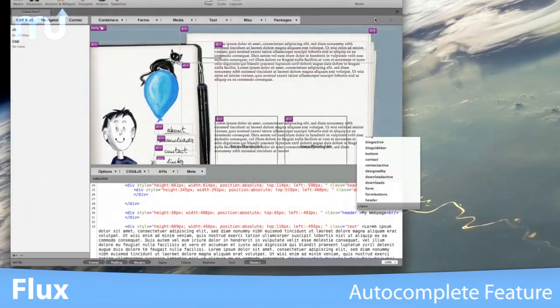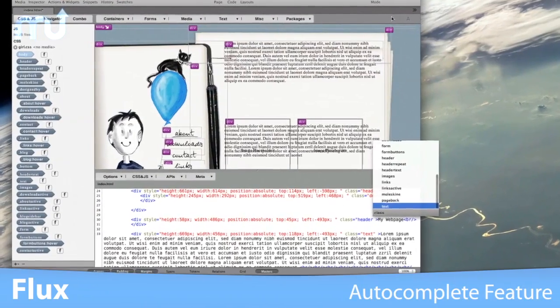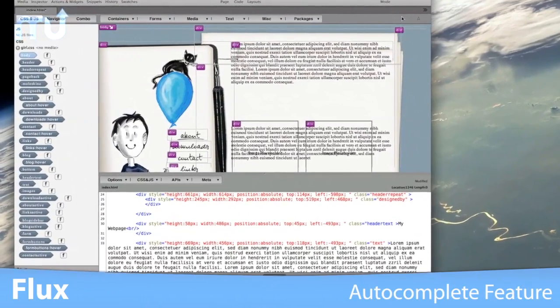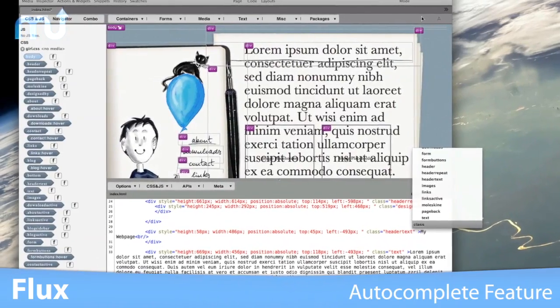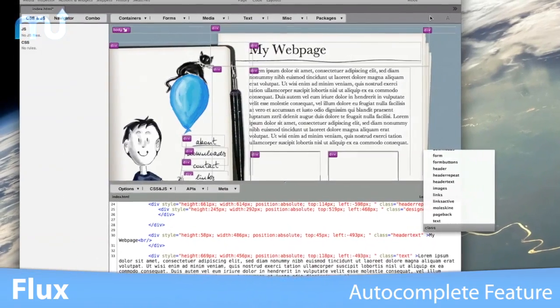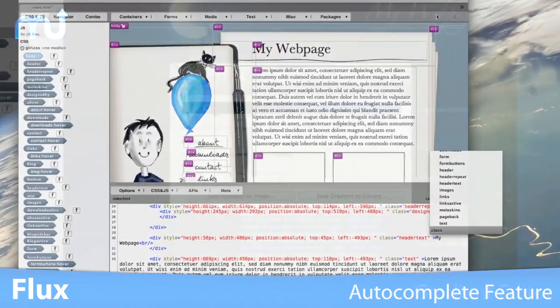Flux features autocomplete for completing tags, colors, and even image paths to help speed up the design process.